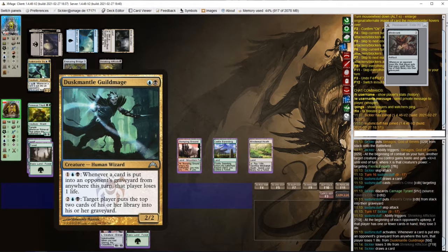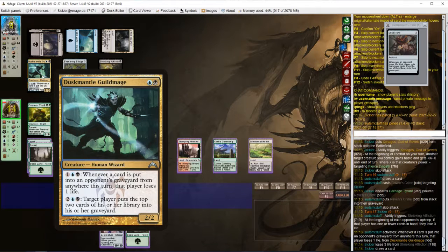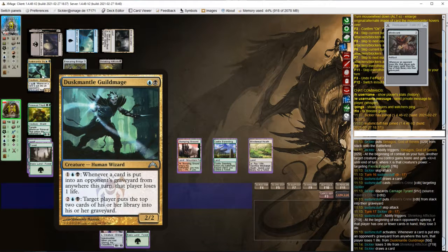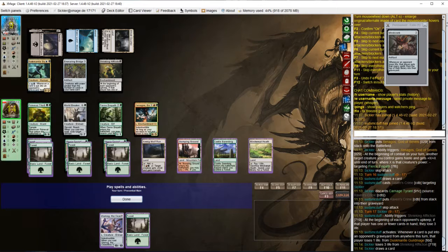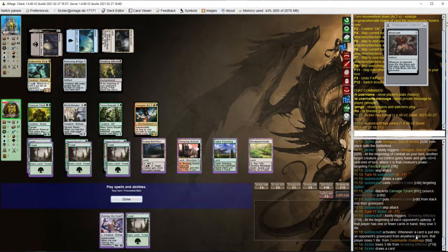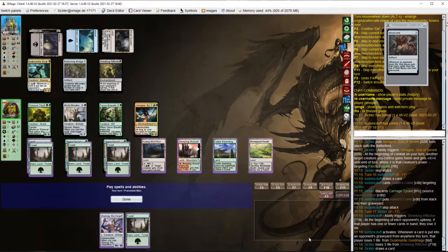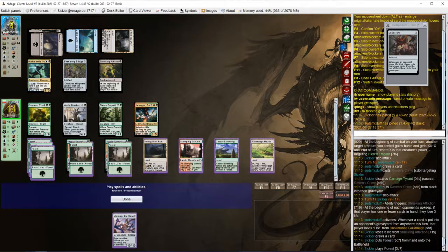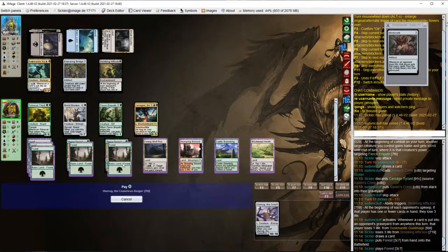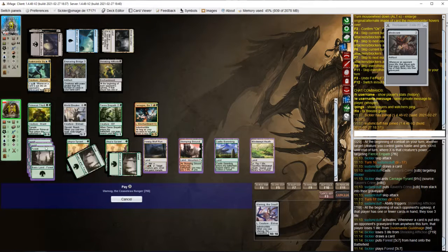So whenever a card is put into opponent's graveyard from anywhere this turn, we lose 1 life, but we didn't put any in our graveyard.